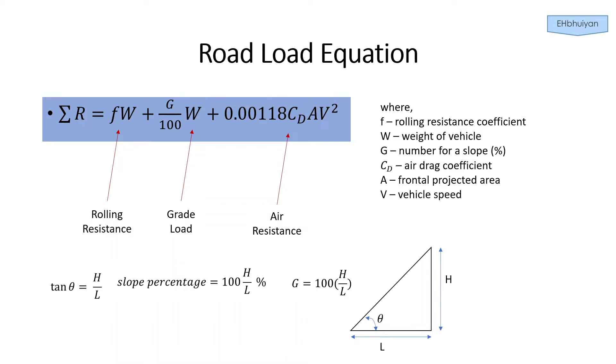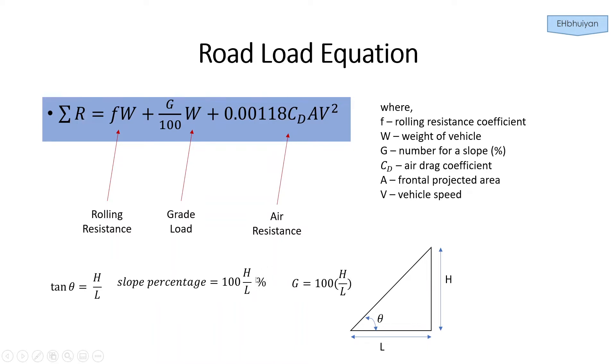Then V is the vehicle speed. The G number for the slope is given as a percentage. If you look at the diagram that I created, tangent theta is equal to H over L. The slope percentage is 100 times H over L. And the G number is 100 times H over L. So a 15% slope would have a G number of 15. In other words, it's a G15 slope.